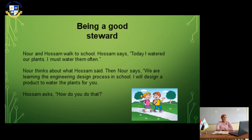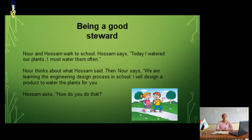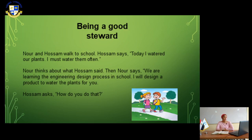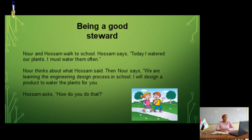Noor and Hossam walk to school. Hossam says, today I watered our plants. I must water them often. Noor thinks about what Hossam said. Then Noor says, we are learning the engineering design process in school. I will design a product to water the plants for you.